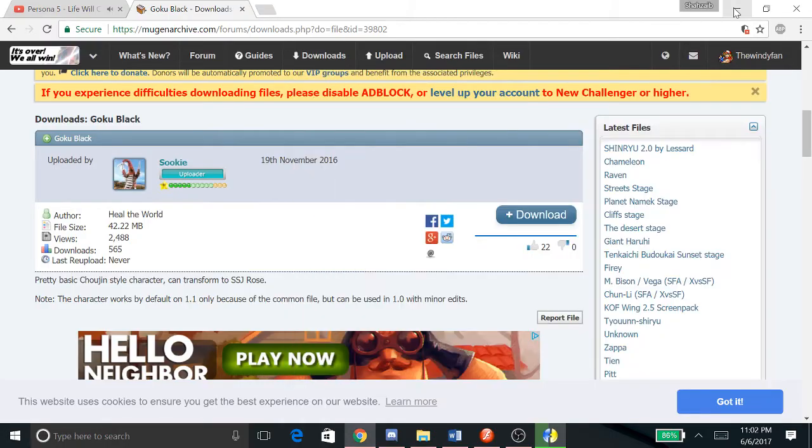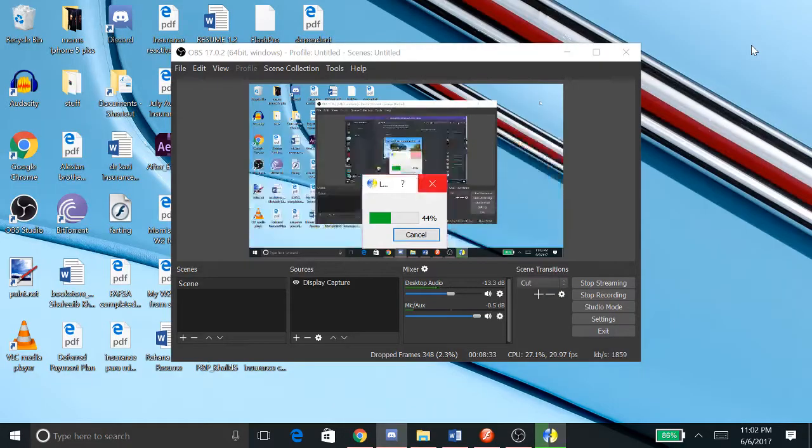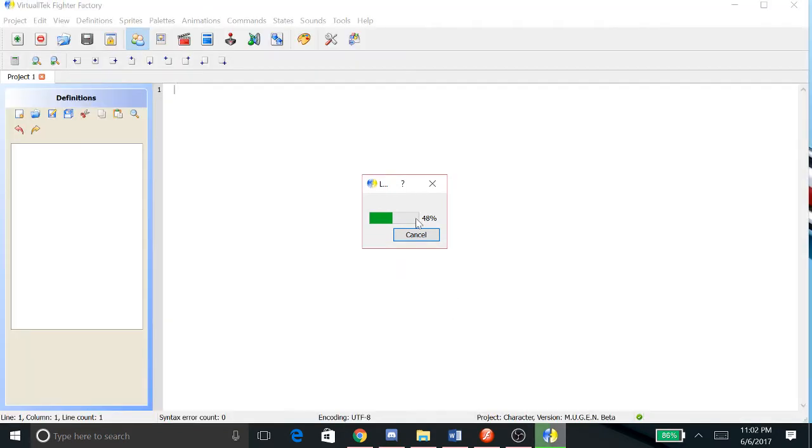Click that and now click Fighter Factory. Hopefully it loads. See it's loading the character, 51%.